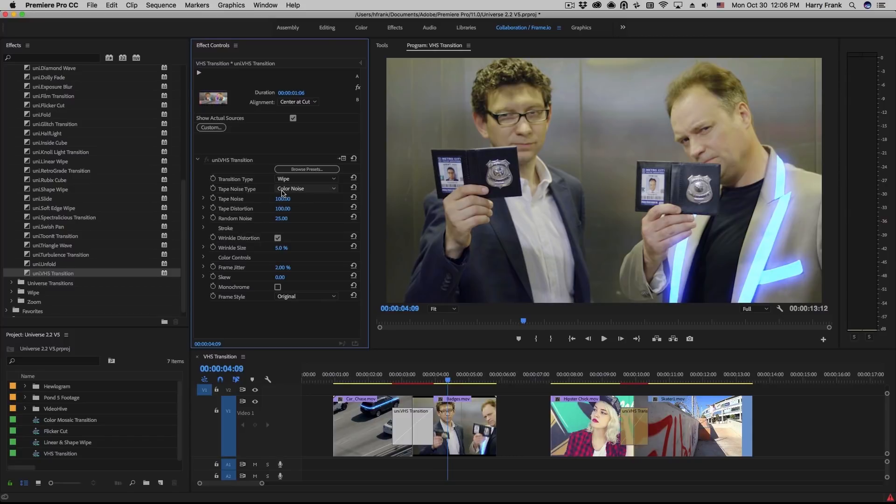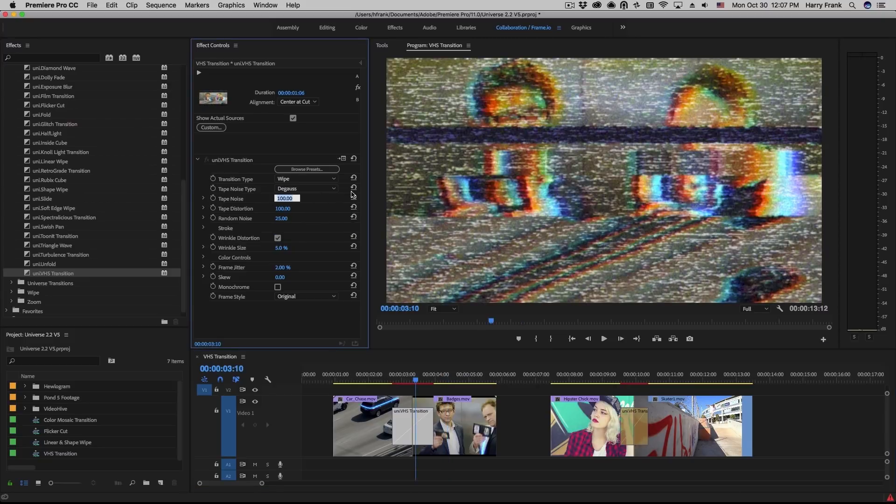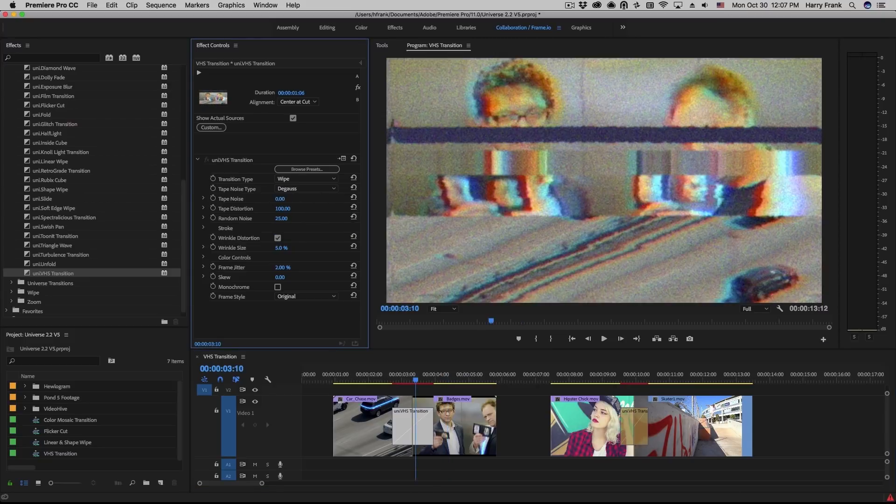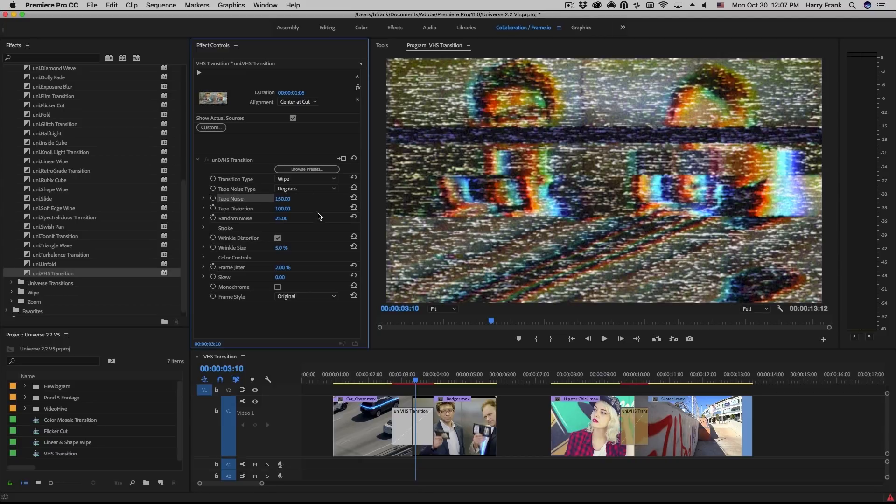Next, we have the tape noise section, which introduces noise prints captured from real VHS tapes. How much noise is being applied to the original clip is defined by the tape noise slider. Take note that this can actually be pushed over 100 if you're really looking to overdrive the tape noise.